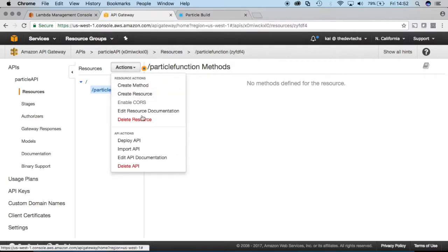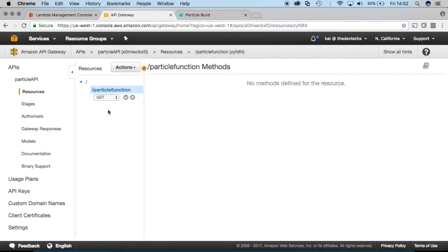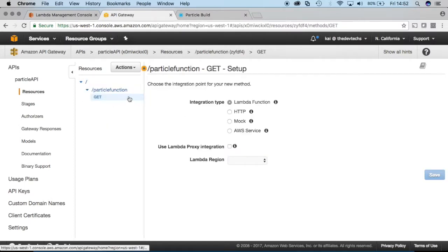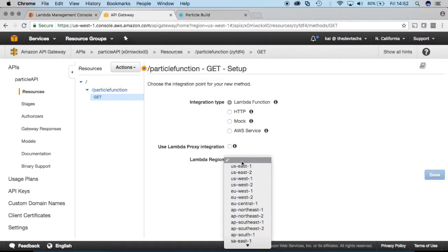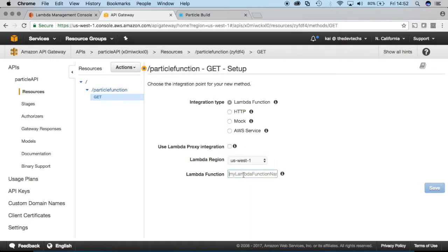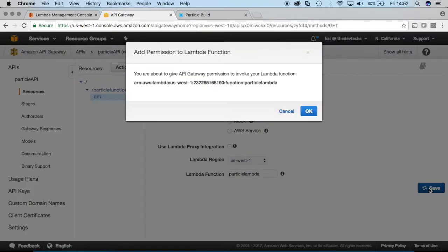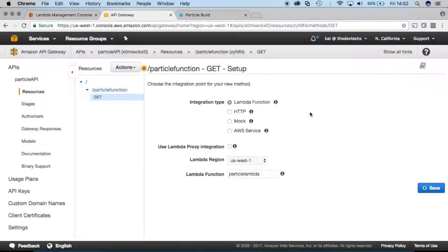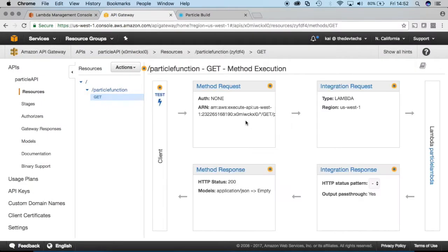And then we'll define a method, like a get method or a post method. In this case, we'll just go ahead and create a get method. And once we have that method, we're going to select the lambda function integration type, because we made a Lambda function. And the region that we're in was US West 1. This may vary depending on where you are. So we'll save that. And it's going to give us a warning about security. And we're going to say yeah, because we want to call this function.